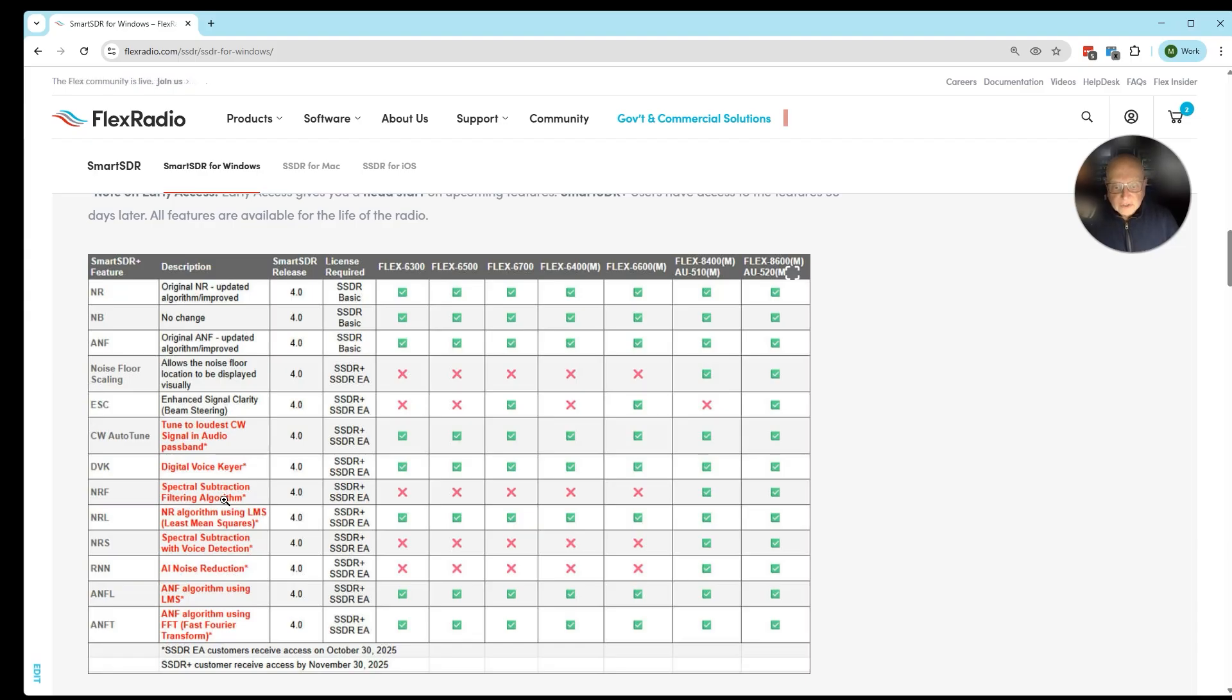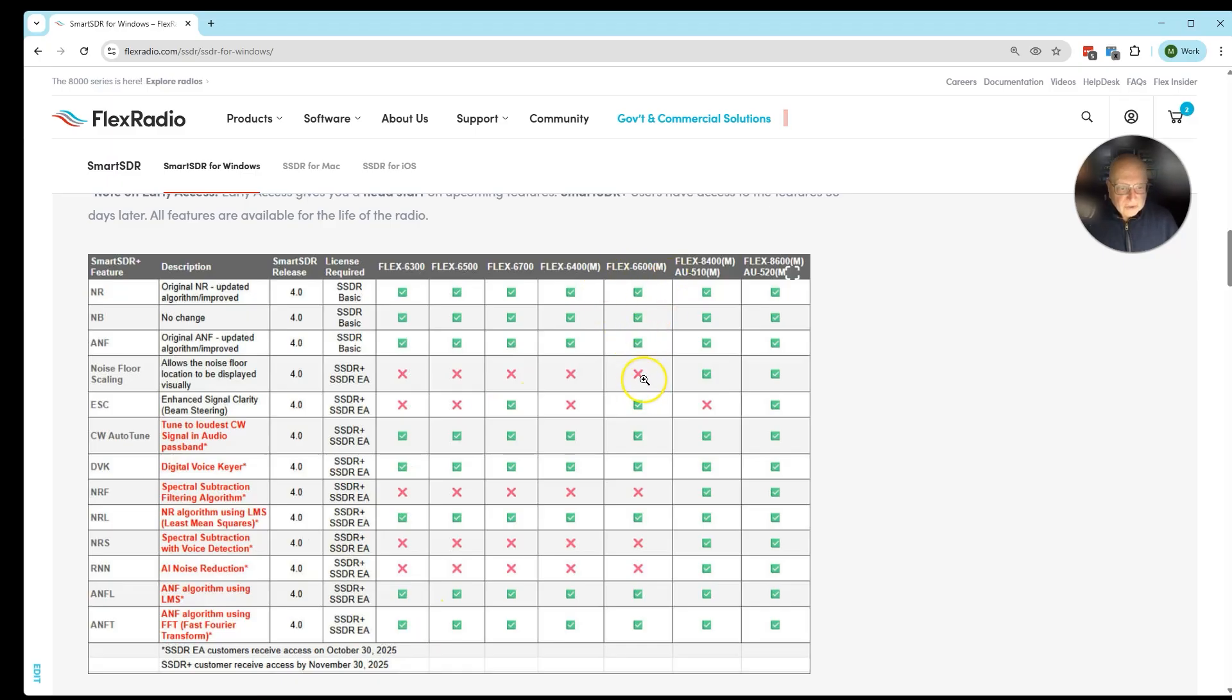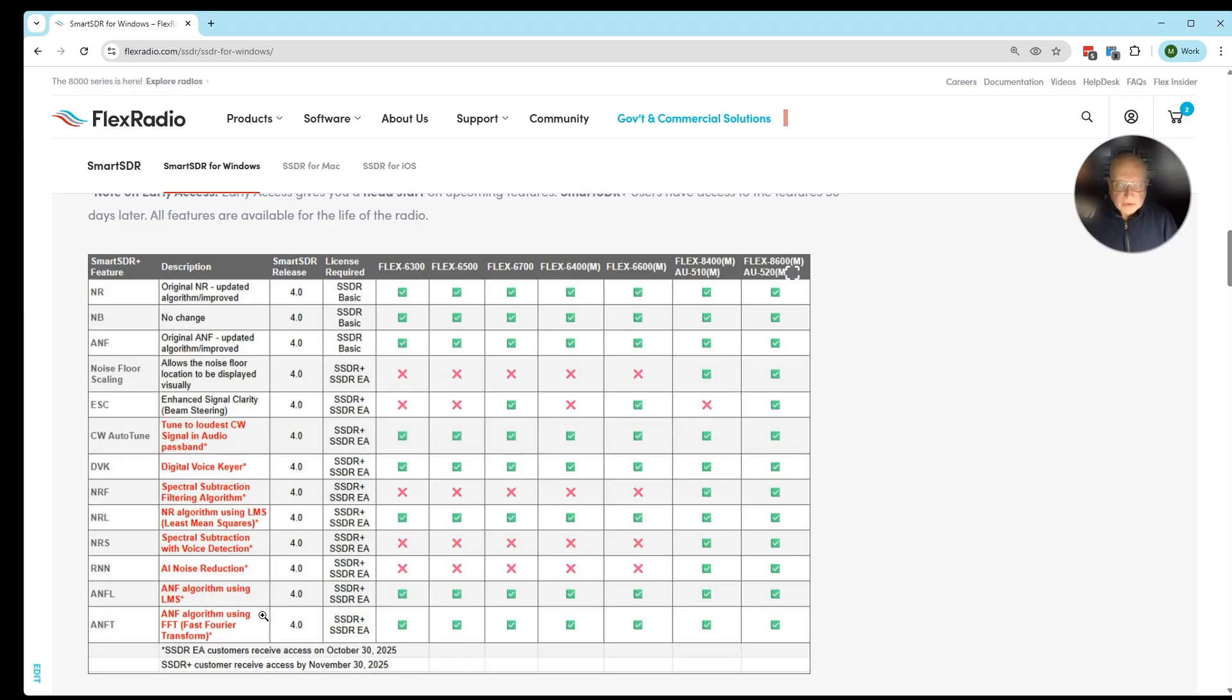If you have, you see them right away once the licensing is confirmed. If not, you have to wait until version 4.1 is released about the end of November. You can see here in the chart that if you pick your radio, you look down, and you can see if there's an X or green box what's enabled. The red ones are held back from the SmartSDR Plus users and are enabled right away for SmartSDR Early Access.